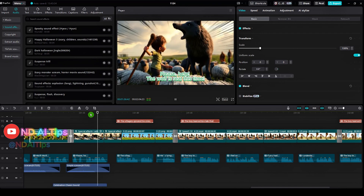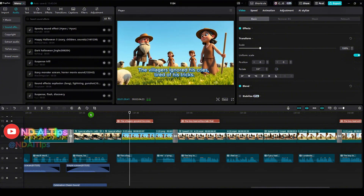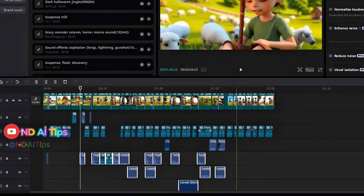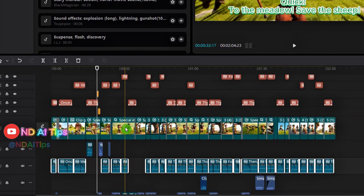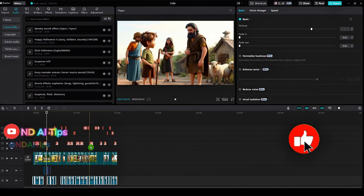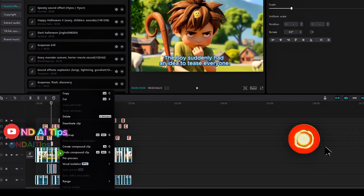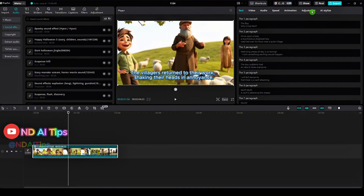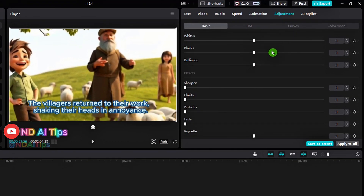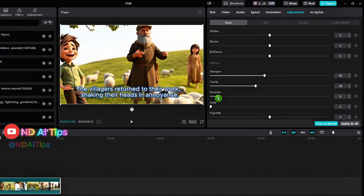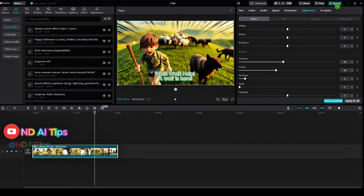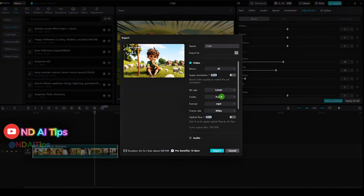Adjust the zoom in and zoom out of the video appropriately. As you can see, I have added various audio clips and effects. Review everything, then go to the adjustment section — increase sharpen to 46, clarity to 38, and particles to 6. To ensure the best quality, I will export the video in 4K and 60 frames per second format. And here is my final result.